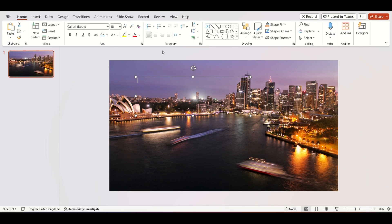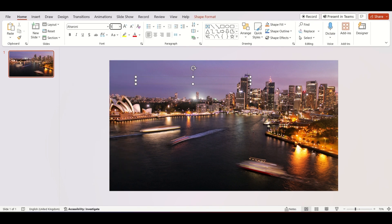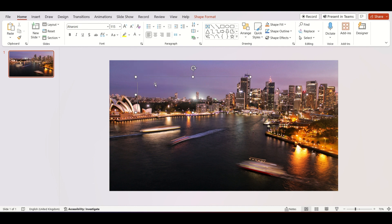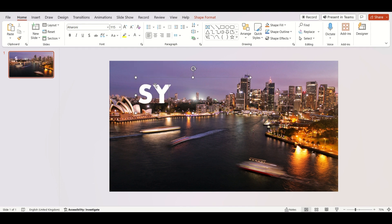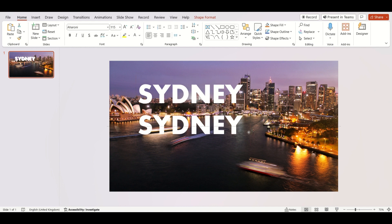Choose your font style, increase size and change color. Add your own text. Then duplicate it by holding Ctrl plus D.